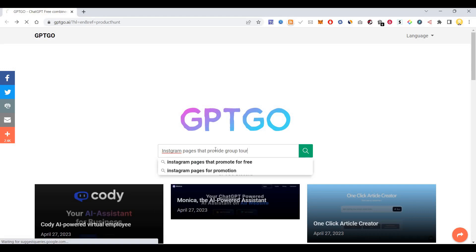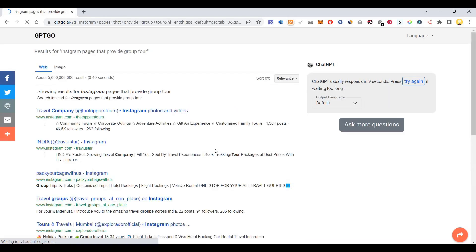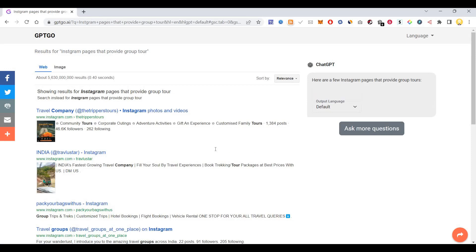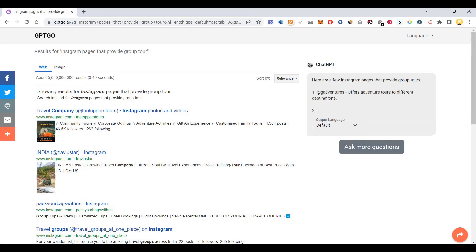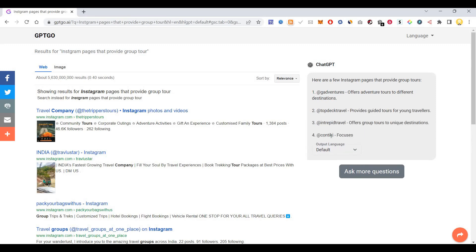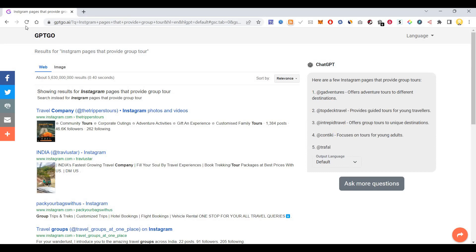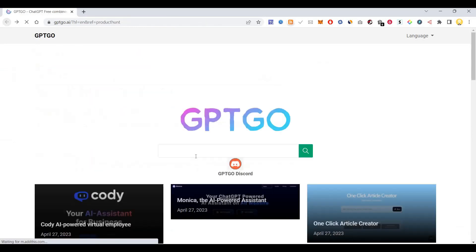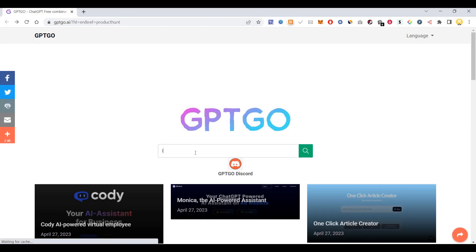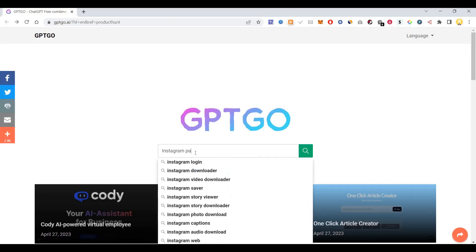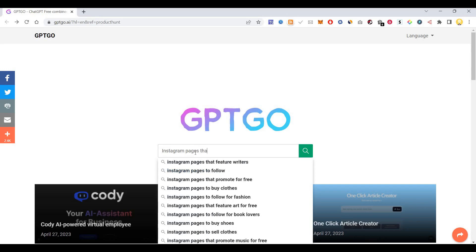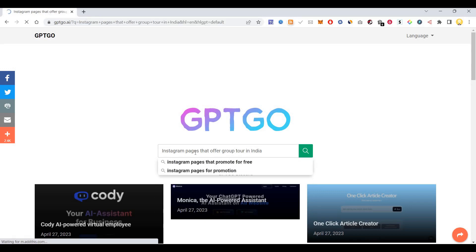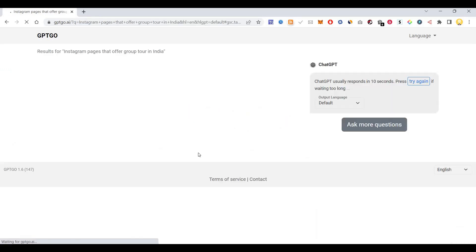Right, so I'm saying Instagram pages that provide group tours. Here are free Instagram pages that provide group tours, so it's listing it out. Now let me make it even more complicated. Let me see if I know some of these groups.